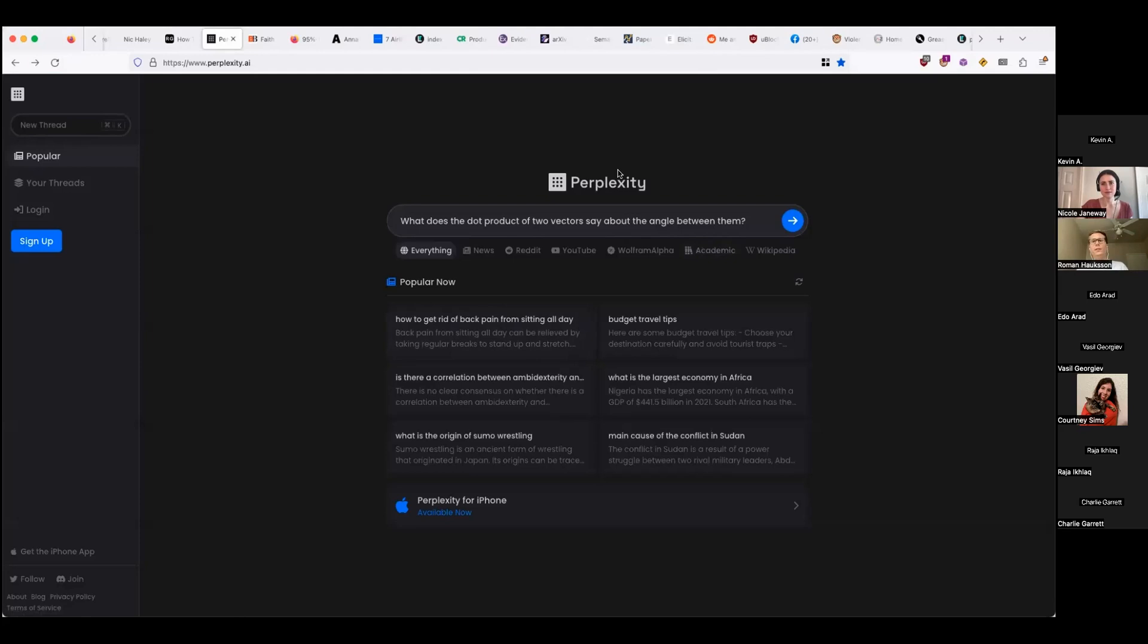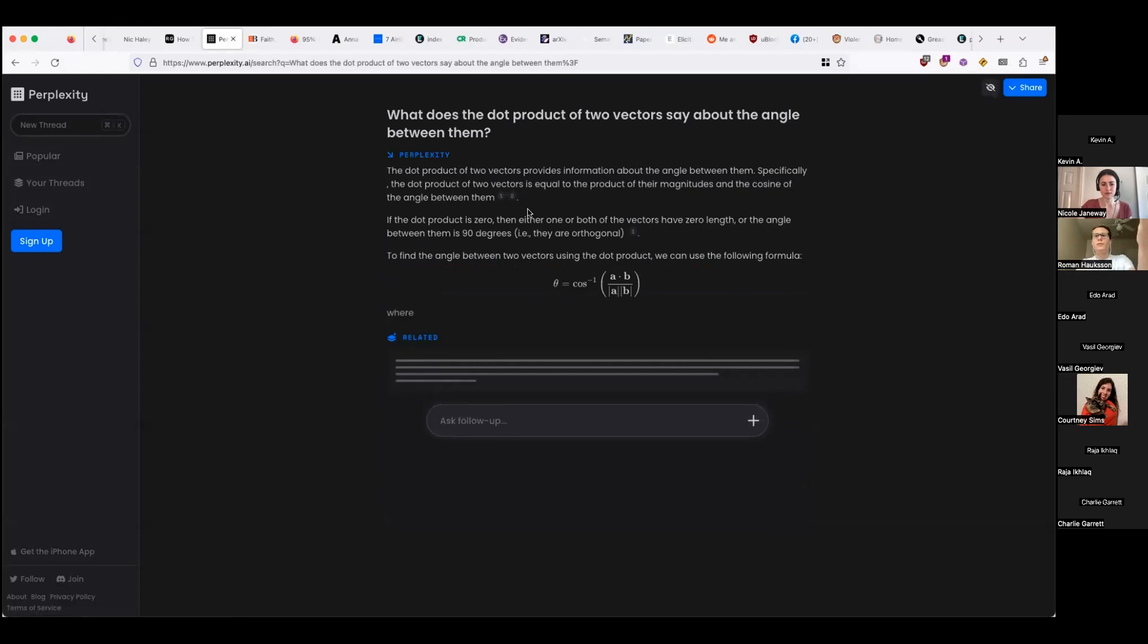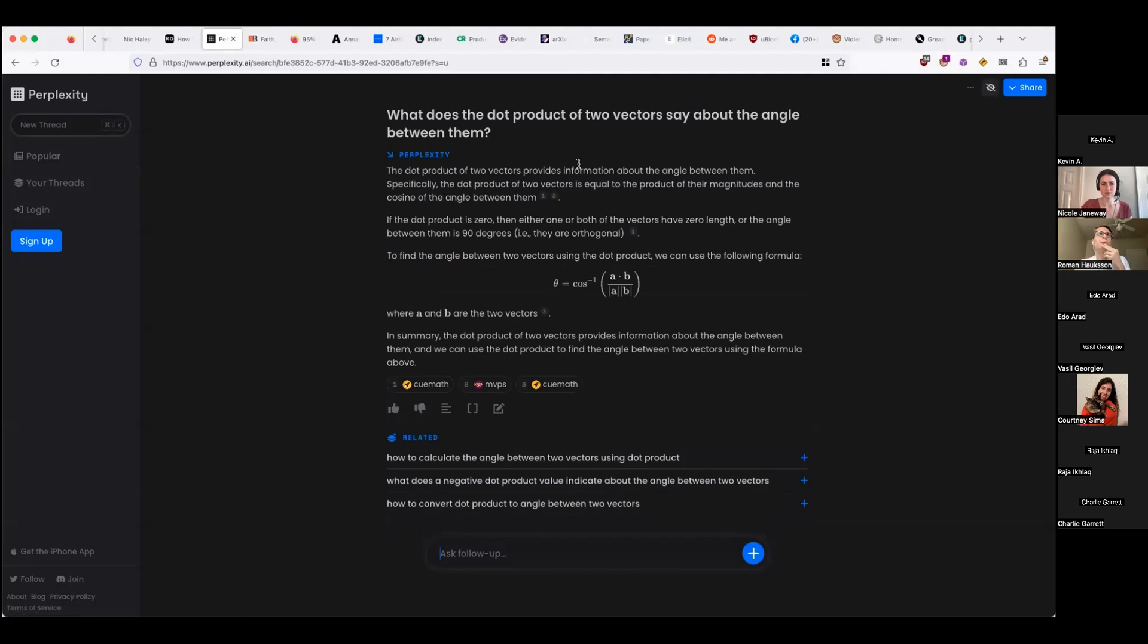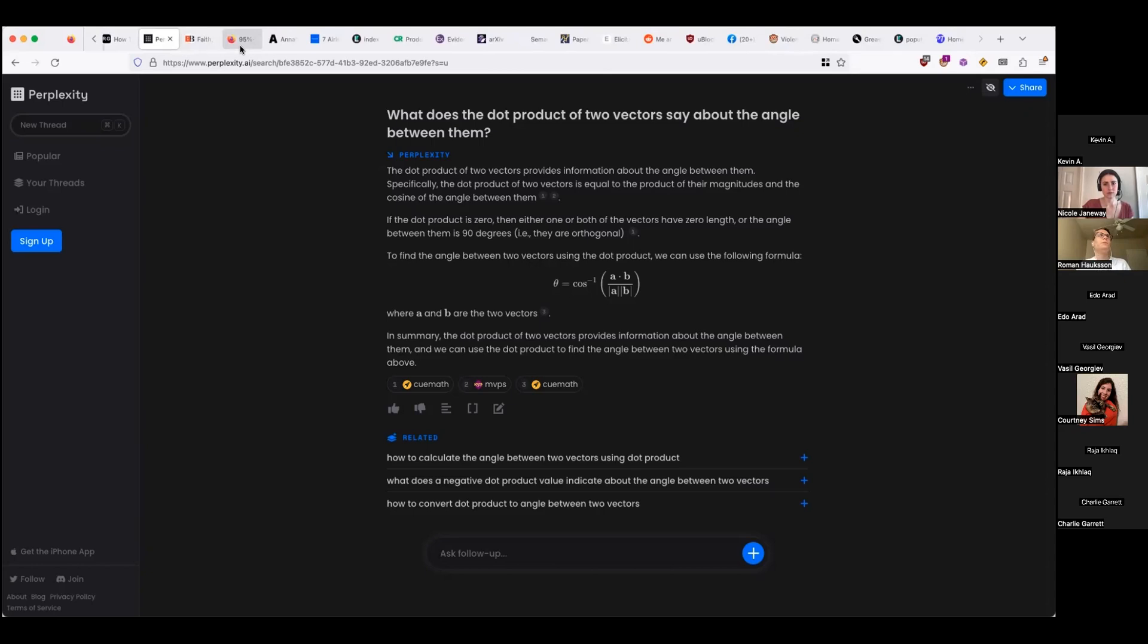Next thing is perplexity.ai. It also uses natural language processing to answer information. And what it does is it takes text from search results and then kind of conjoins it together into an answer for you. In this case, I'm asking about the dot product of two vectors and what that says with the angle between them. And then it takes text from these different websites and then instantly presents it to you. You could also do this with Bing chat, but I've found perplexity to be a little more accurate.